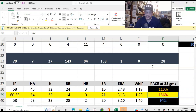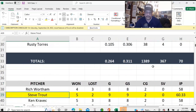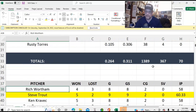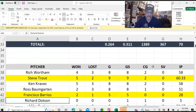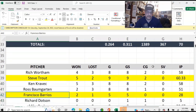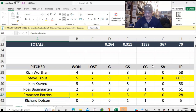Anyway, he's running at 136%, and he's yellow because yes, he is going to be overused — that is absolutely going to happen. Because the way I'm running the team, Wortham, Trout, Cravek, Baumgarten, and to some degree Barrios are the starting rotation, and I want to try to stick to that as much as I can.